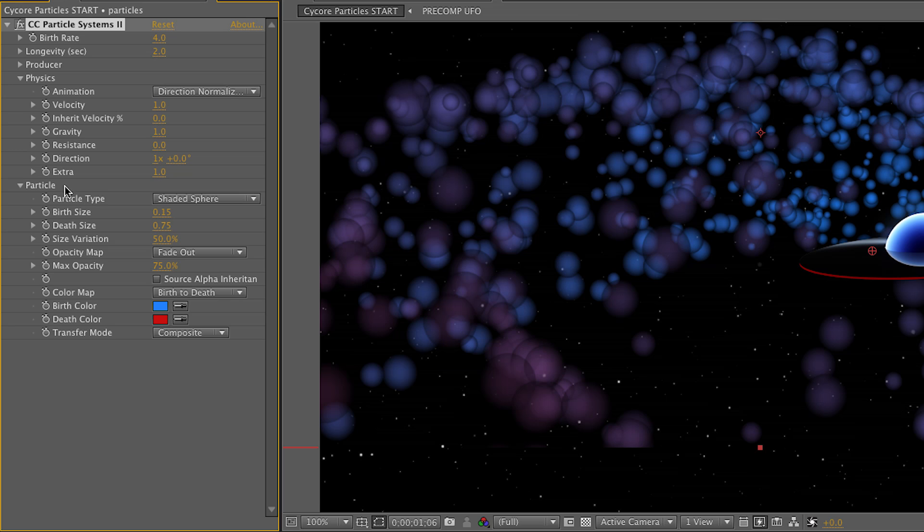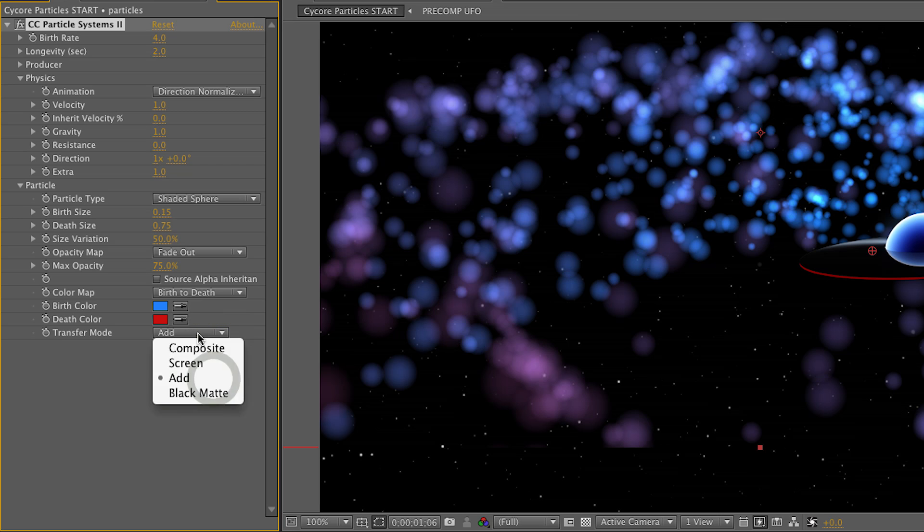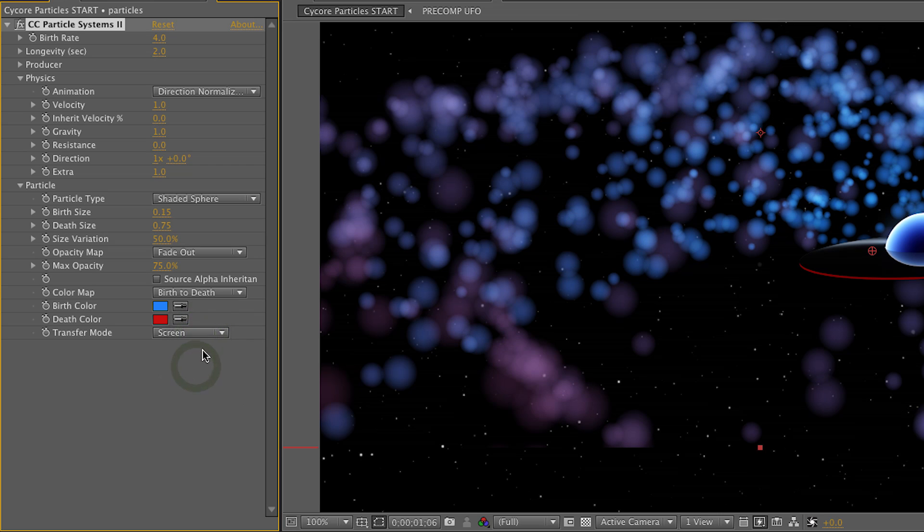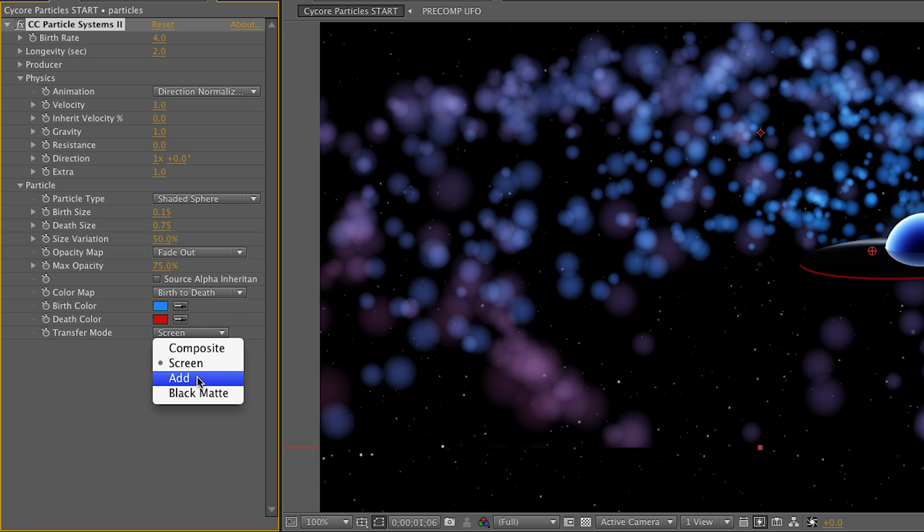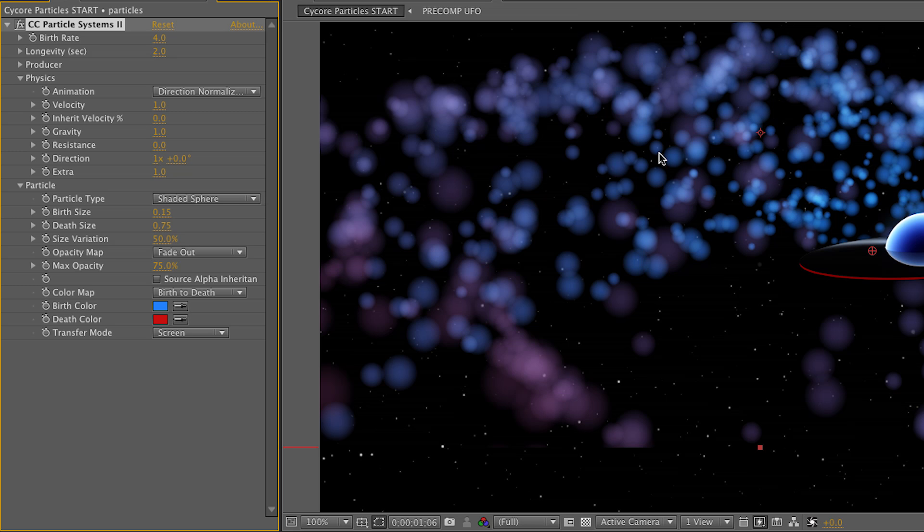So what we're going to do is go to the bottom of the particle area and we're going to change the transfer mode from composite to add, or actually maybe screen. You can change it to add if you like, but I think screen looks a little bit more realistic, but add does look a little bit sexier. So it's pretty much your preference. So you'll notice that the areas where the particles overlap are a little bit brighter and we've gotten rid of a lot of those hard edges. These look like softer particles, which is great.